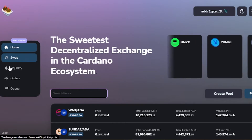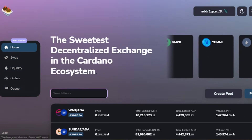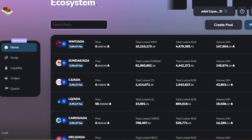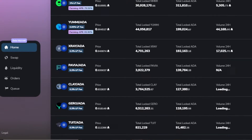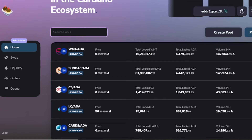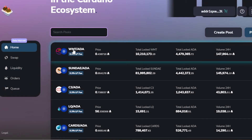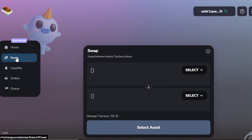With SundaySwap we have a navigation menu including: Swap, Liquidity, Orders, and Queue. If I scroll down it will show me the different pools available on SundaySwap, and I can check out the market. All of the pools are available and you can add liquidity really easily. Let's check out the Swap option first.